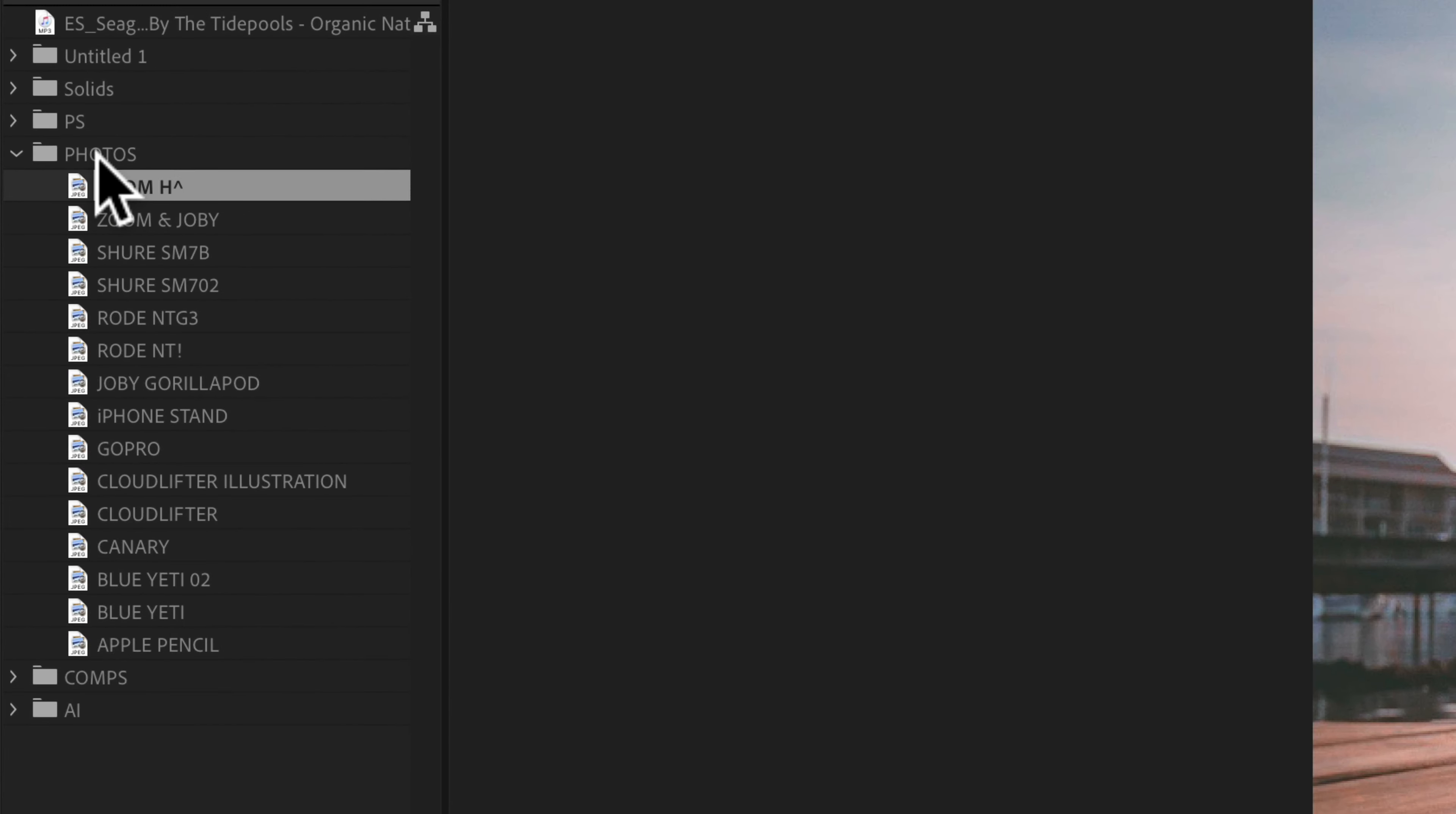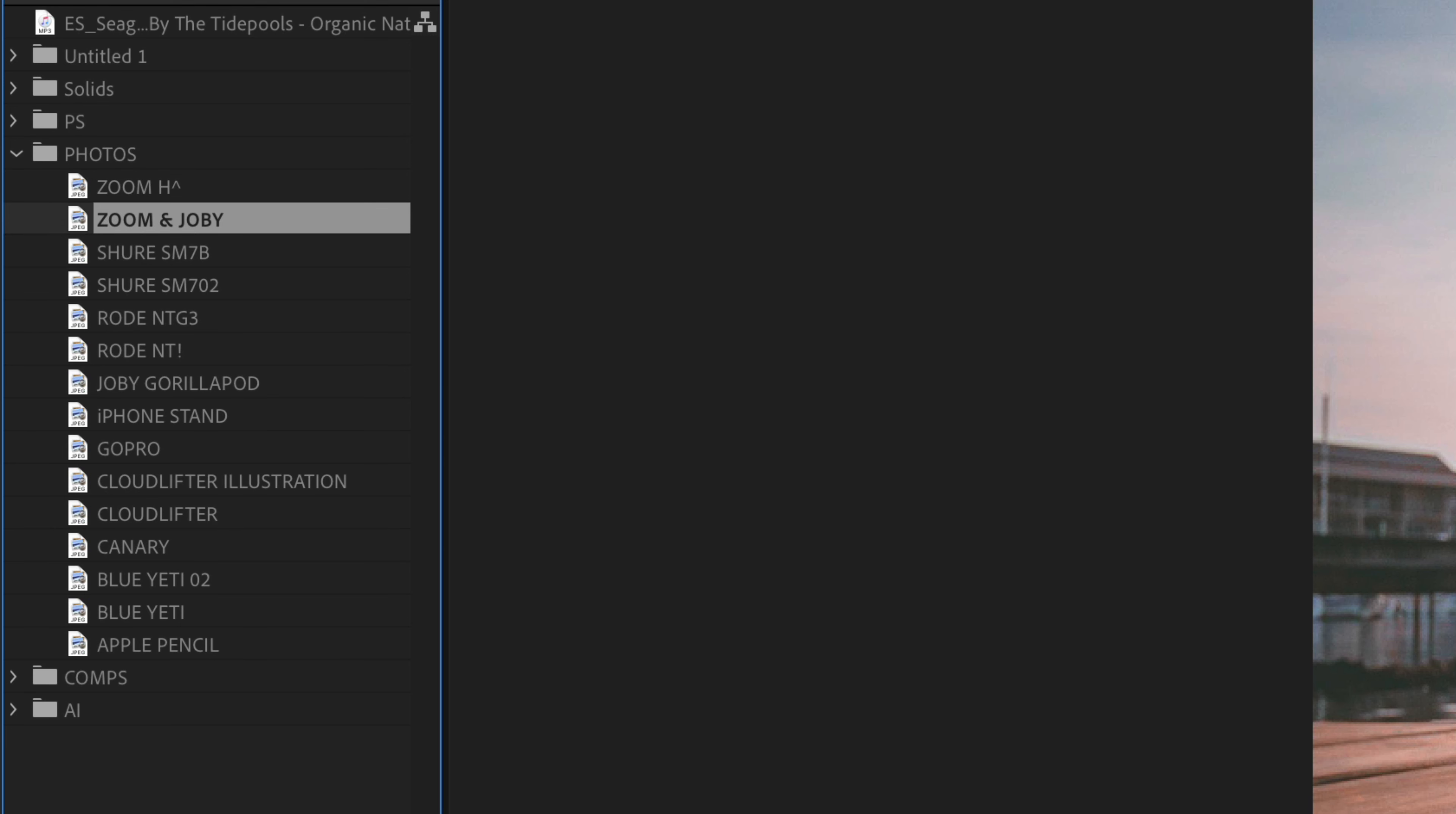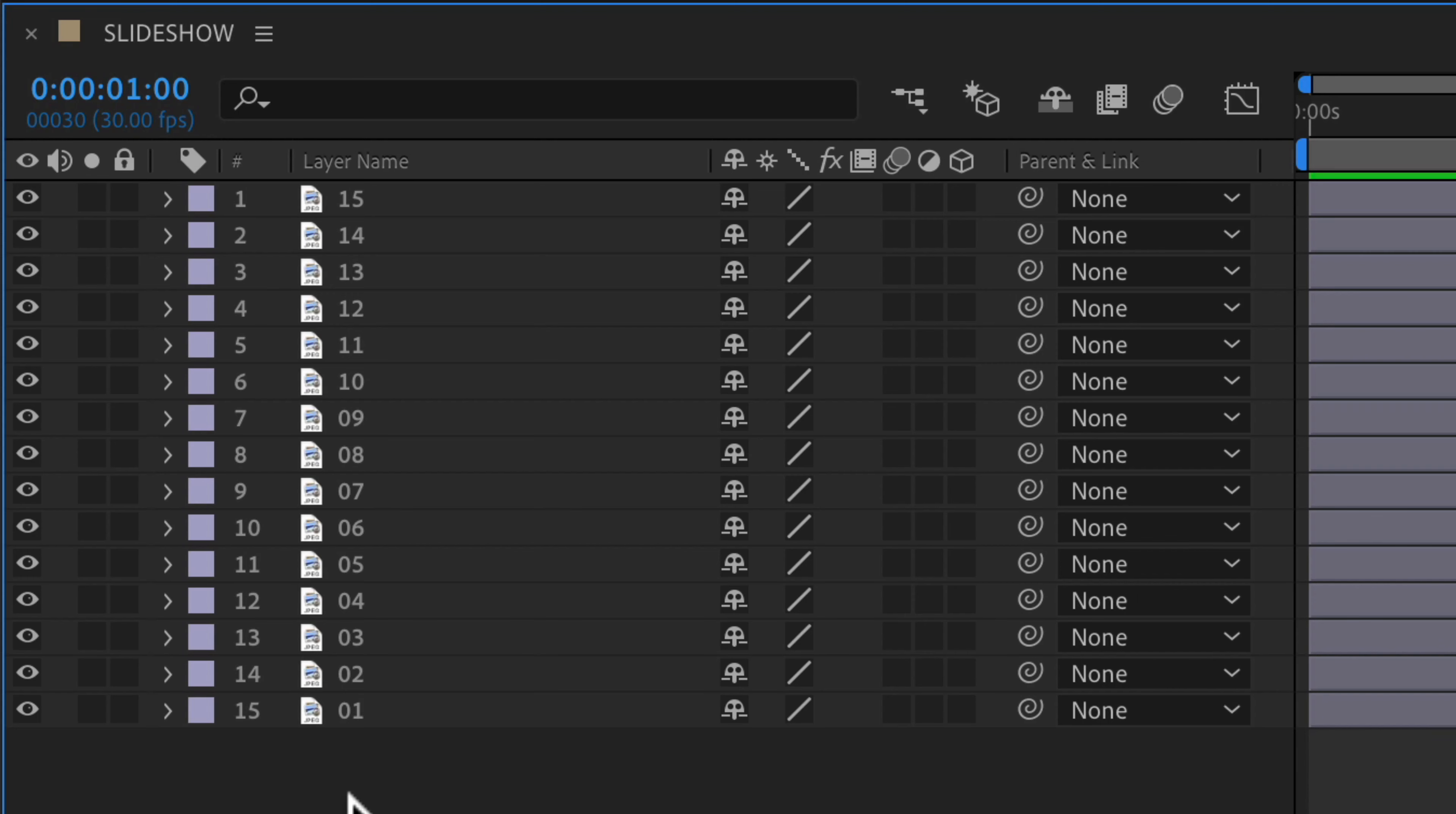However if we look up here in the project bin in the photos folder, all of these photos correspond with the layers but they are all named by the source name.